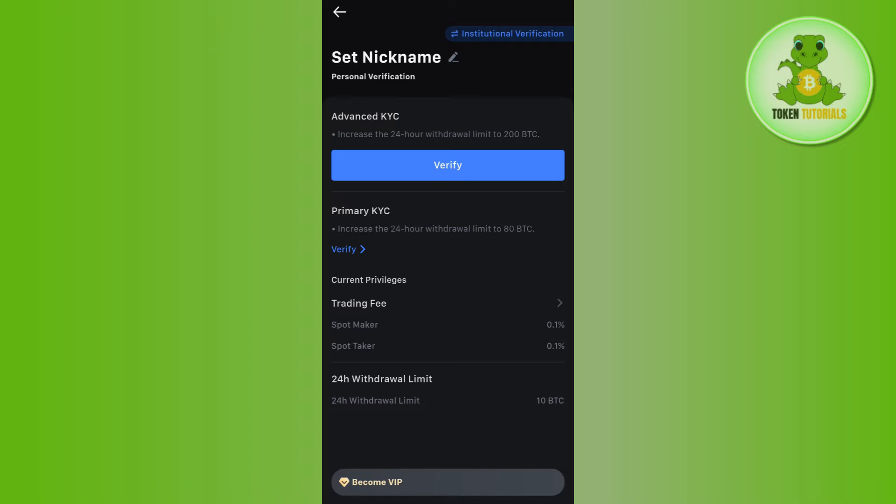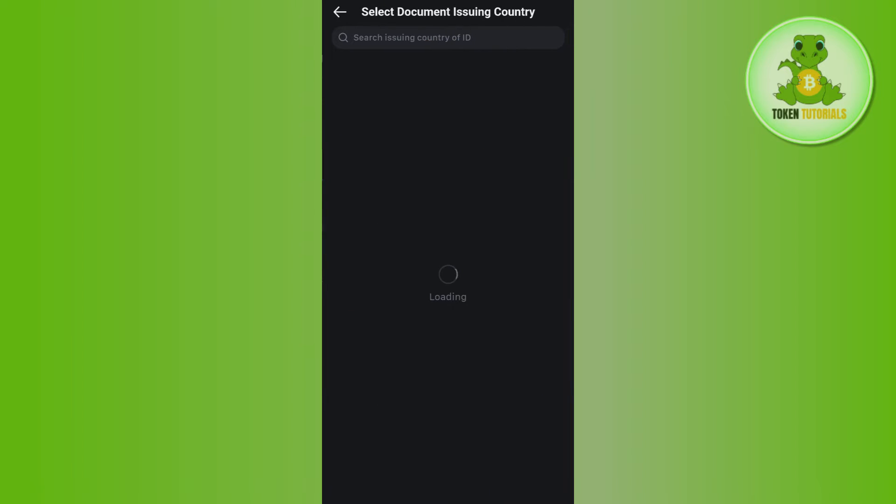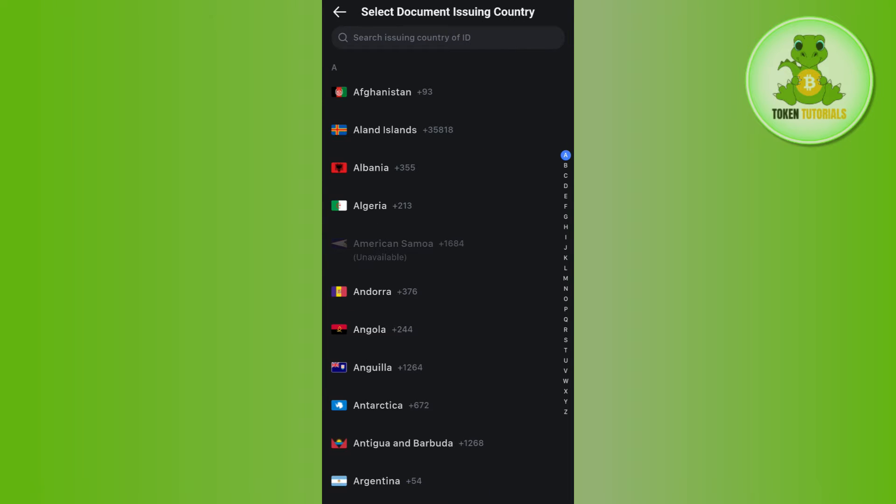So you can select any of the options that you want. For this video I'm going to do the primary KYC, so you will have to click on the verify button. Then it will ask you to select your country.